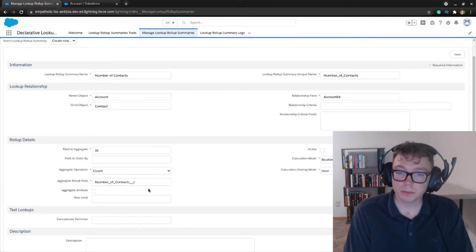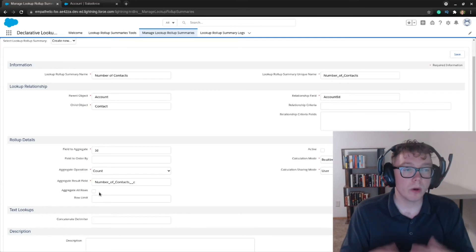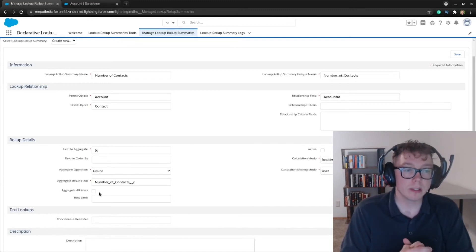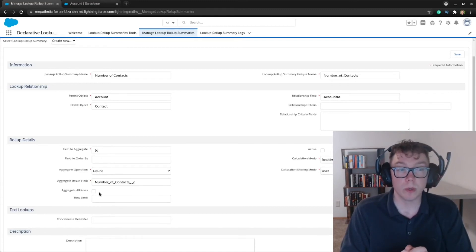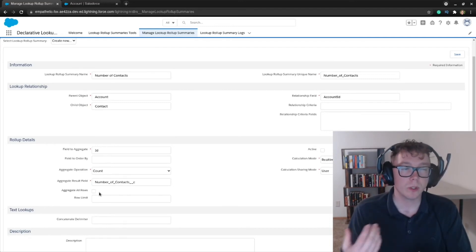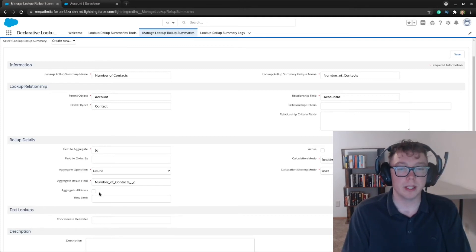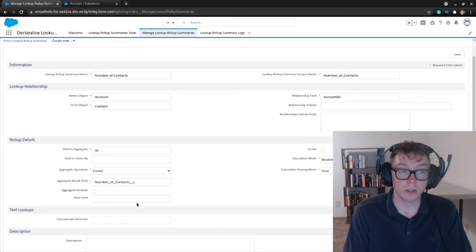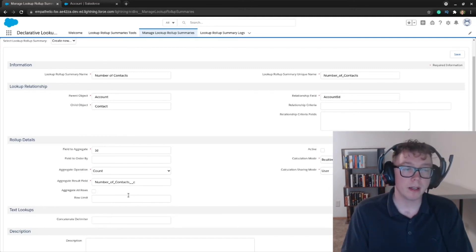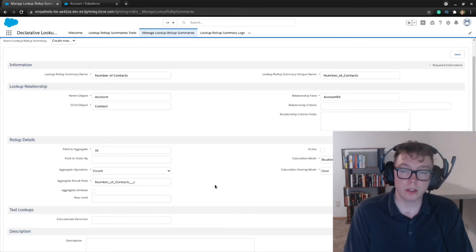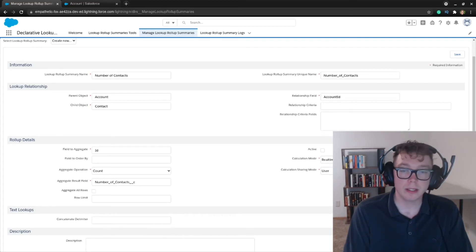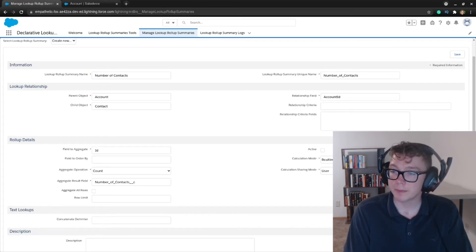Aggregate all rows. Now what you would use this for the setting for is if you wanted to use deleted field or deleted rows. So if you deleted a record and you still wanted to show that, that's what you would do here. I don't want that. So I'm not going to do it. And then row limit is another option. Again, I don't need to use that in this case.